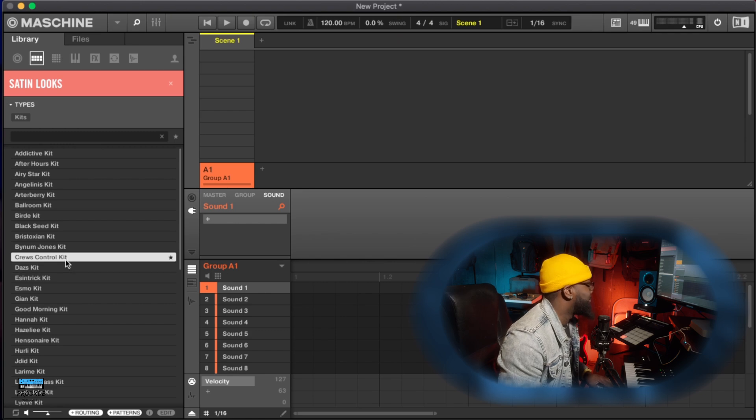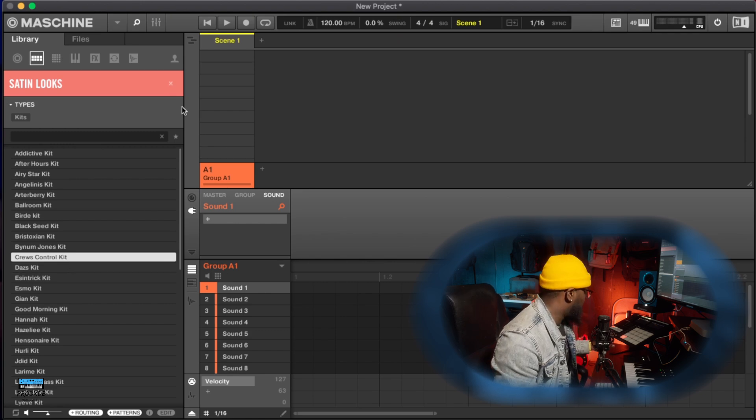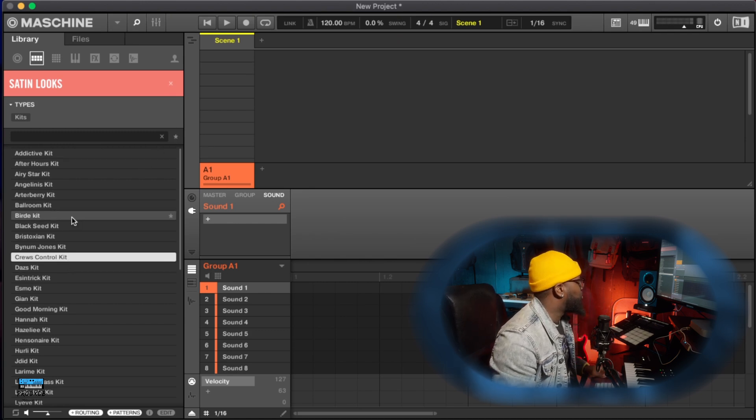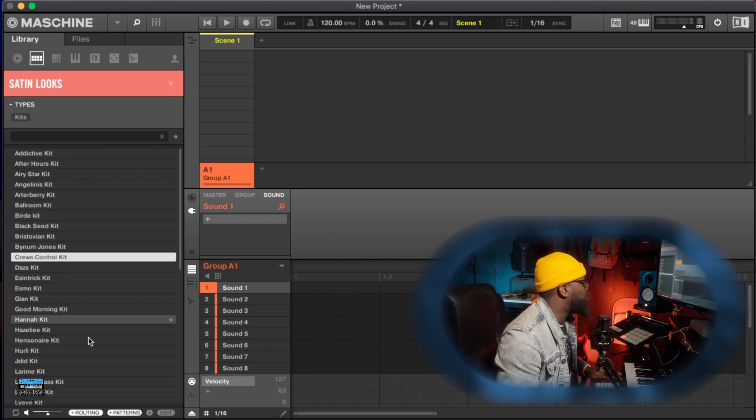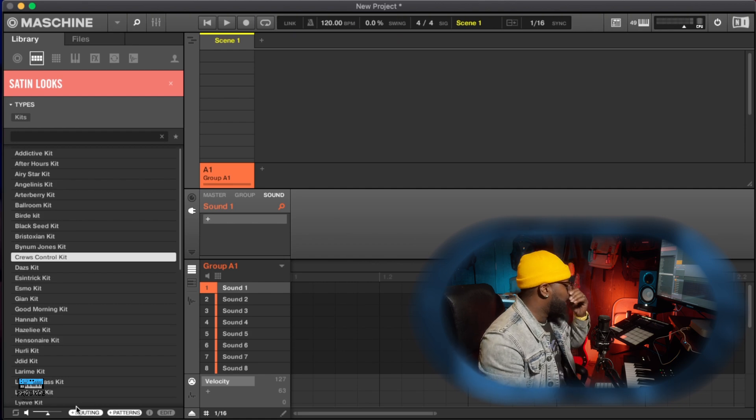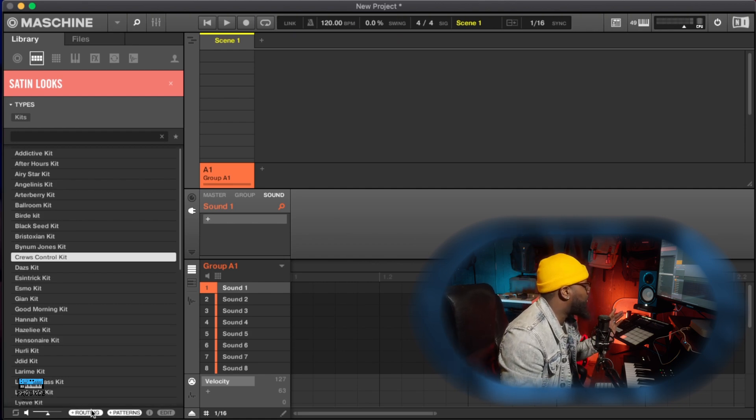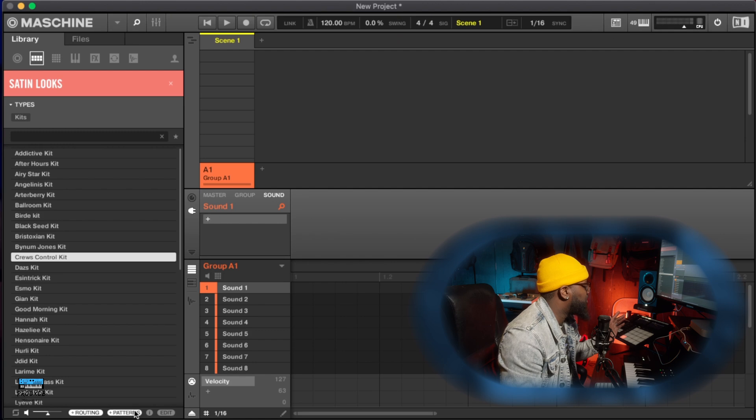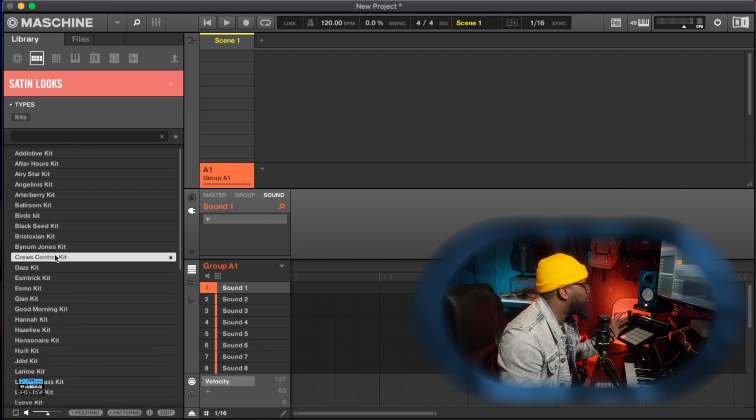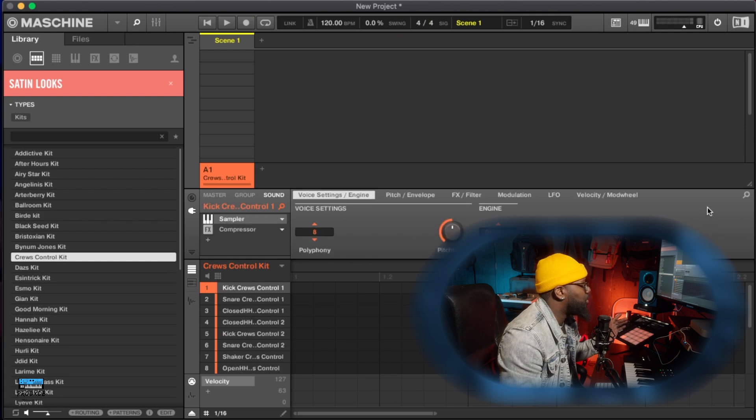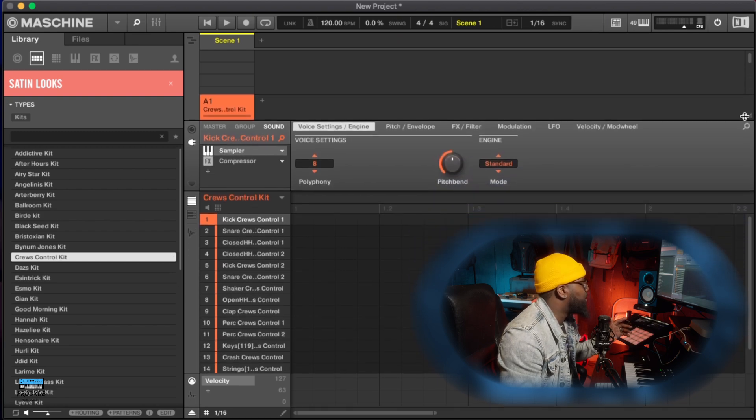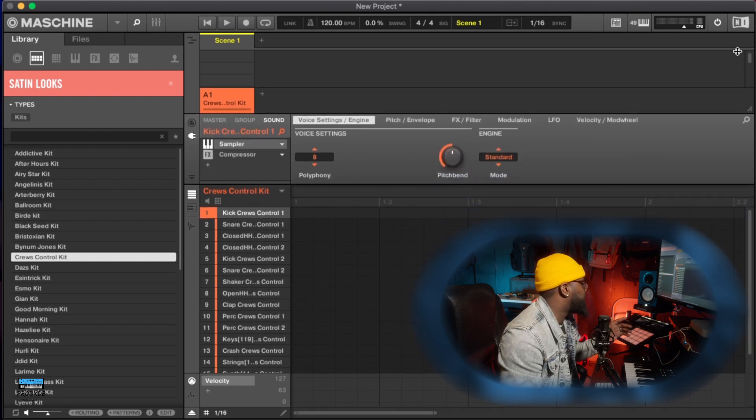All right cool, so let's say I pull this in. Now look down here at the bottom right, you have routing and you have patterns. Now I'm going to load it in with no routing and no patterns, just the samples. If I double click, boom, here is my drum kit.